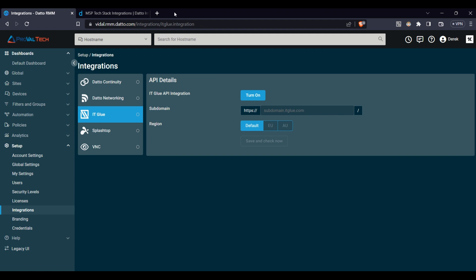Datto RMM integrates seamlessly with a variety of tools such as help desk software, billing systems, and documentation platforms to name a few. The goal here is to centralize your operations, increase efficiency, and streamline your workflows. With Datto RMM's robust integration capabilities, you can achieve all these goals.